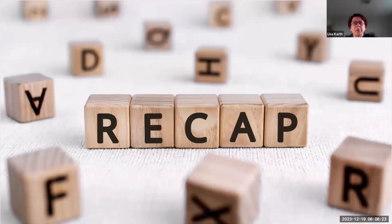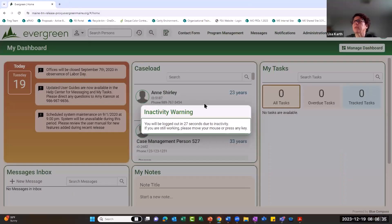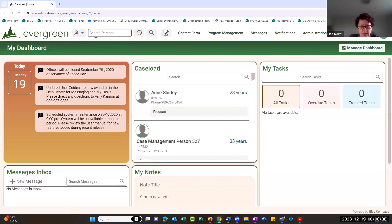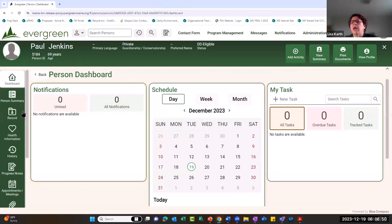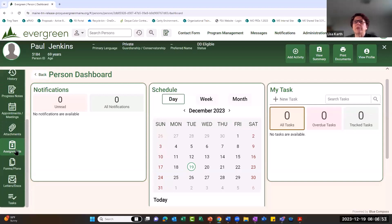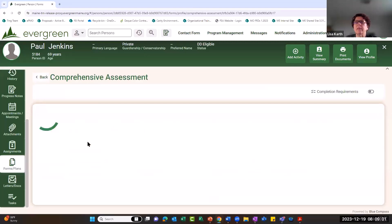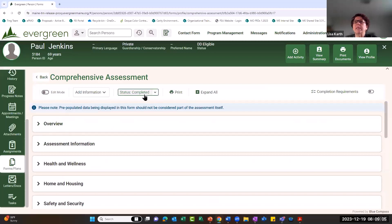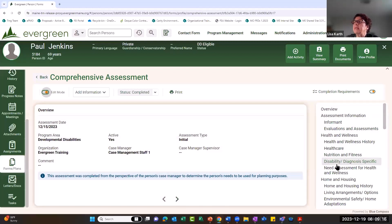We're jumping right in with a recap of yesterday. The person we're working with is Paul Jenkins. Opening his record and going to Forms in the left navigation menu, we can see the comprehensive assessment we completed yesterday is now in a status of completed.